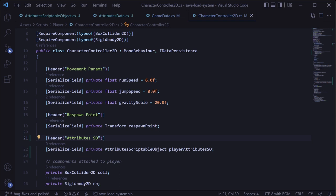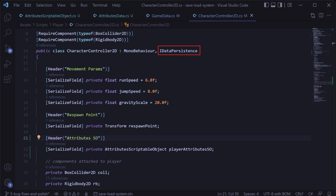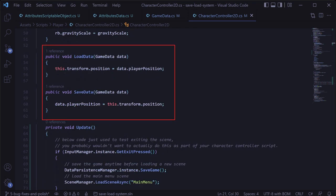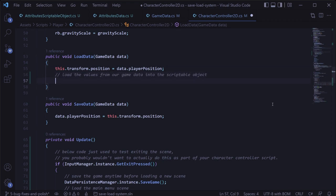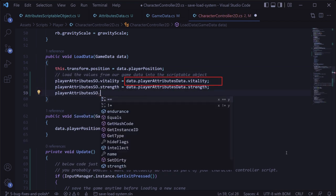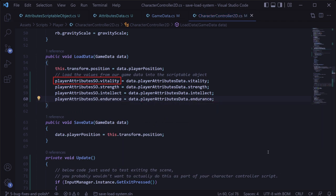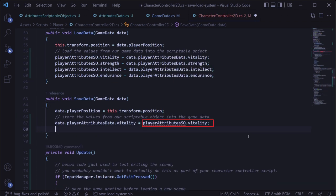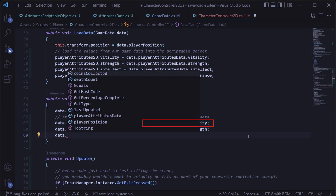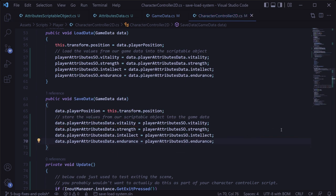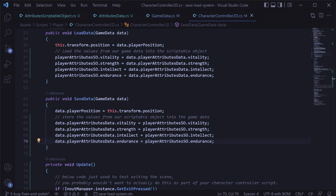Then in our game data class, we can add that attributes data object and initialize it in the constructor. Now in a MonoBehaviour managing that scriptable object — in this case our character controller — we'd implement the data persistence interface as usual and add the save and load methods. When we load the game, we take the values from our game data attributes data object and set them on our scriptable object. And likewise, when we save, we take the values from the scriptable object and set them in our game data attributes data object.